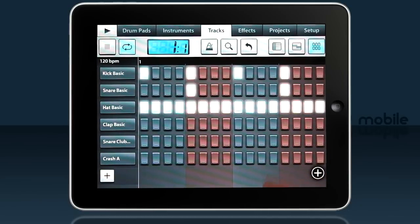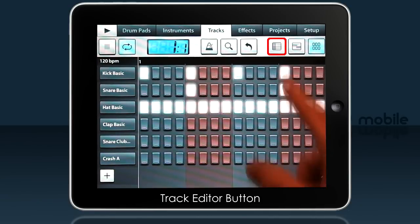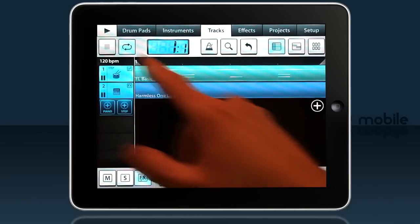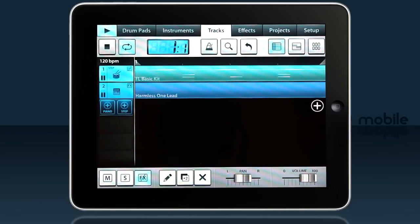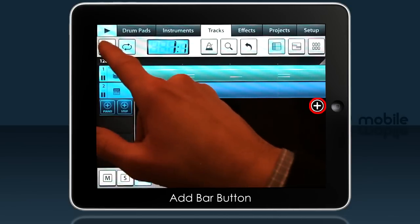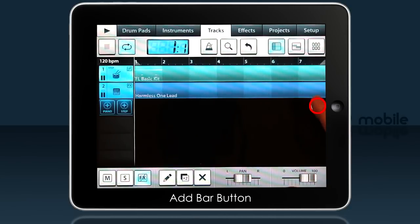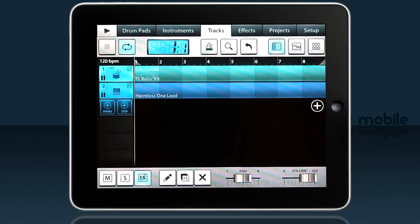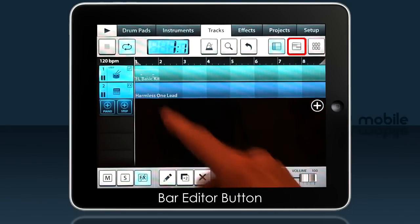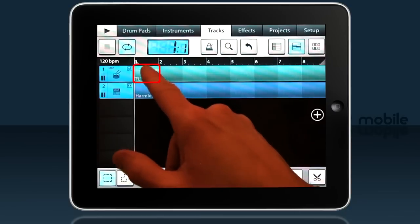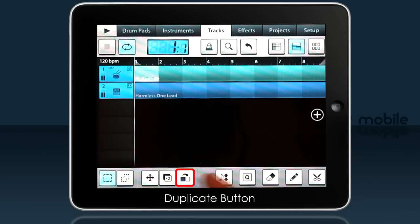Let's duplicate it. If we go back to the track editor screen, you can see we have a one bar beat. By tapping the plus button we can add more bars — there was a plus button on the step sequencer too. Now we can select the bar editor button, tap on our beat to select it, then duplicate it with the repeat button down here.